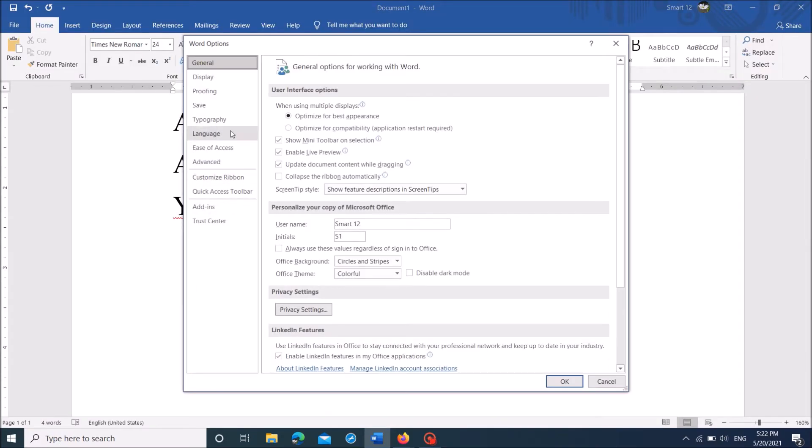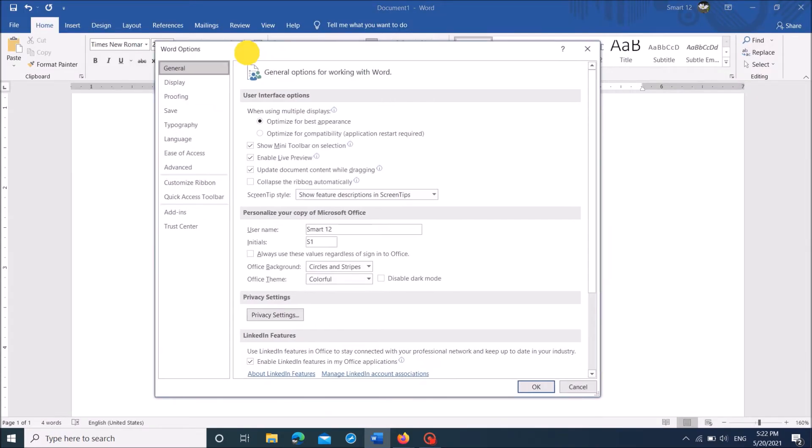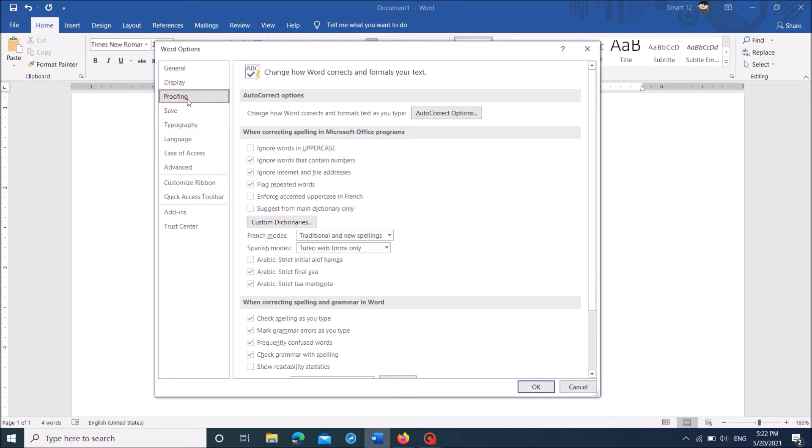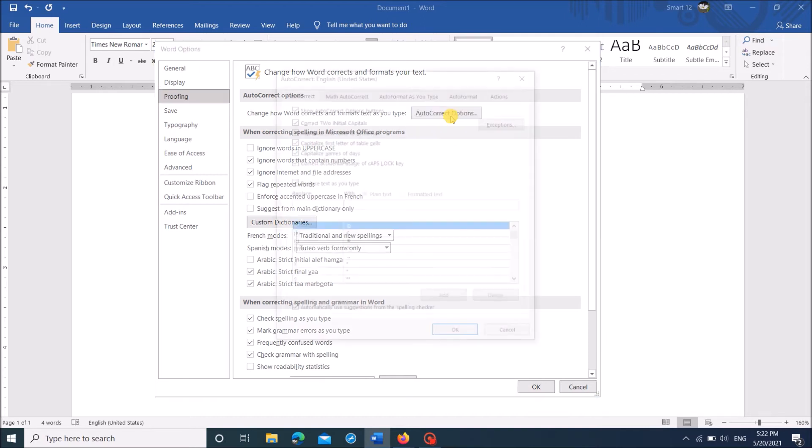Then in this window, from the left pane, click on proofing. And here, under the title autocorrect options, click here, autocorrect options.